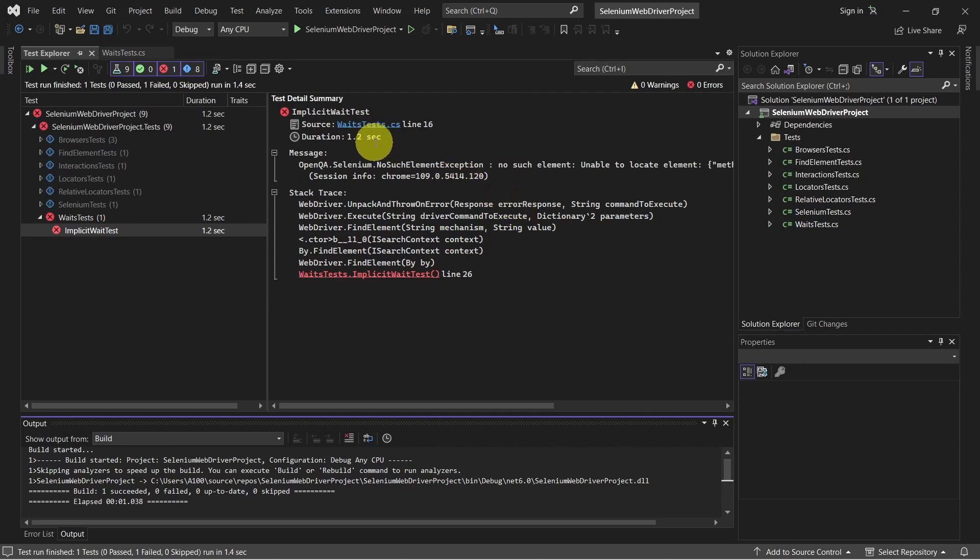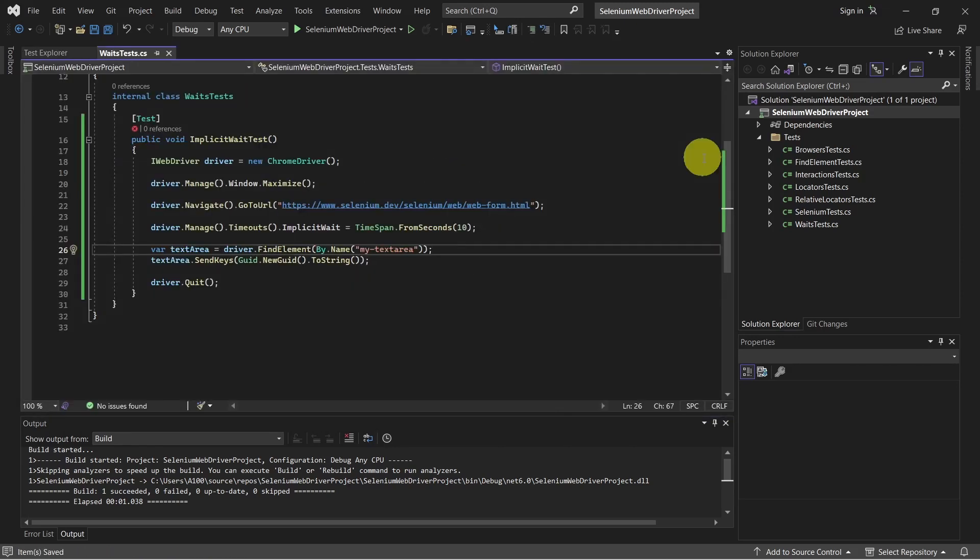As you can see, the duration is 1 second. Let's revert this back as it was. And now let's have a look at explicit wait.